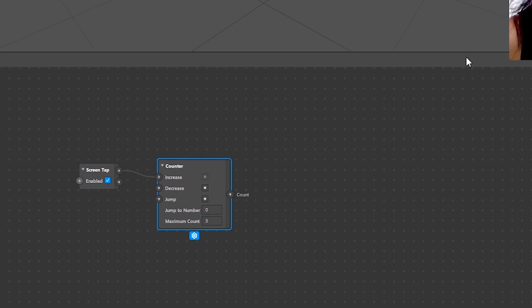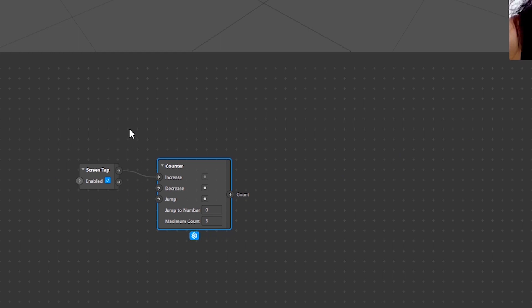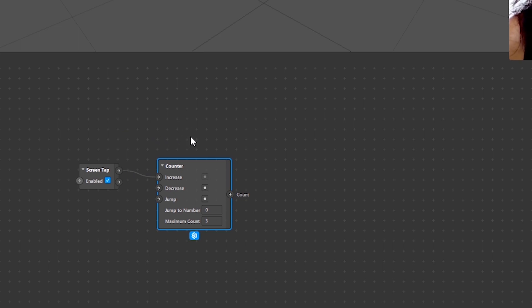Okay so I've told Spark AR that I need my effect to change in three options when a user taps on a screen. Now I need to specify what exactly I want to change.